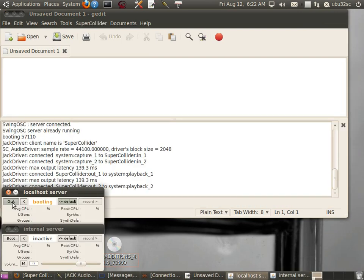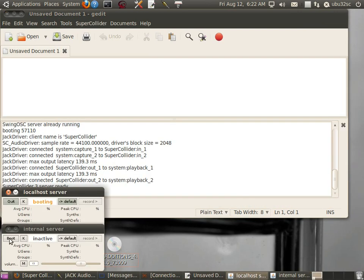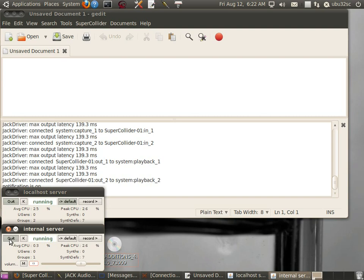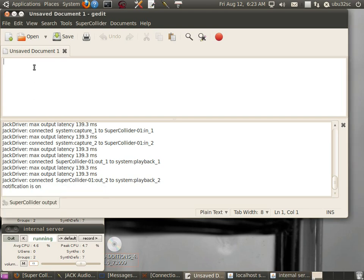Now boot the local host and the internal server. Those are now running. Let's go ahead and type in Quarks.GUI.